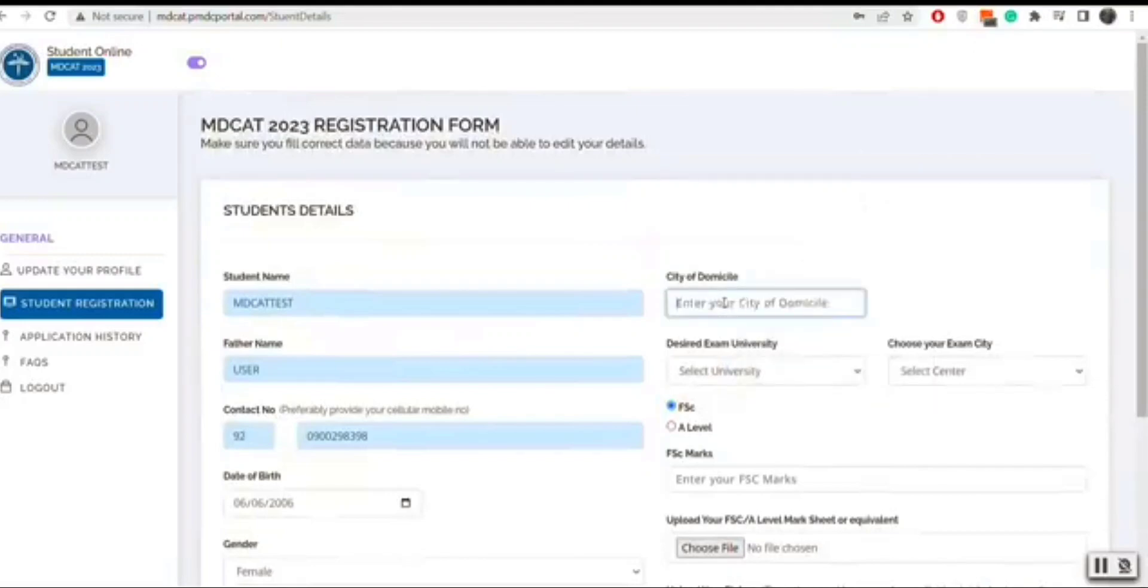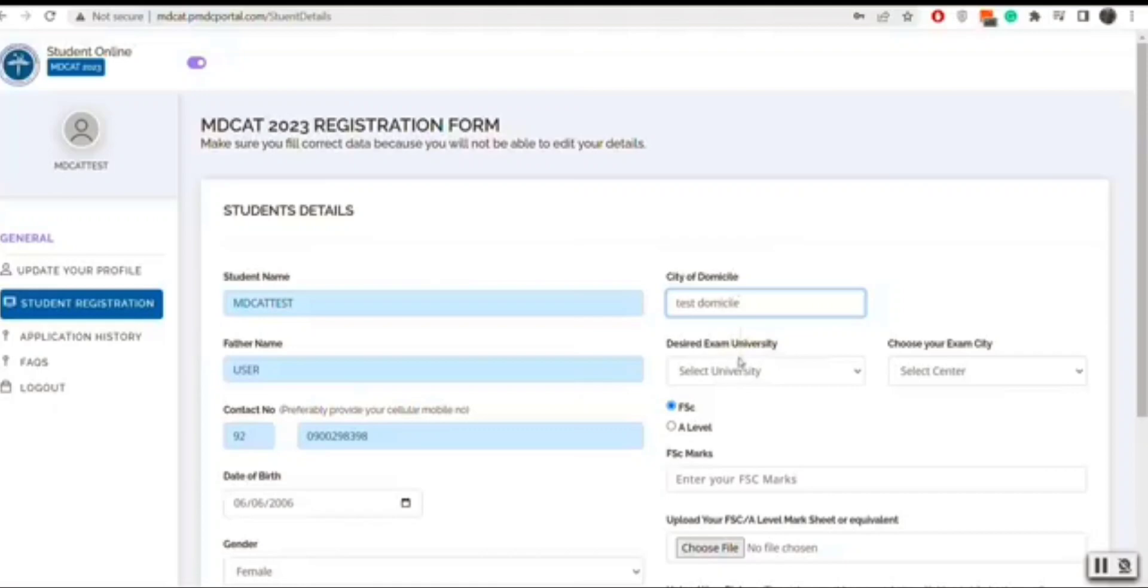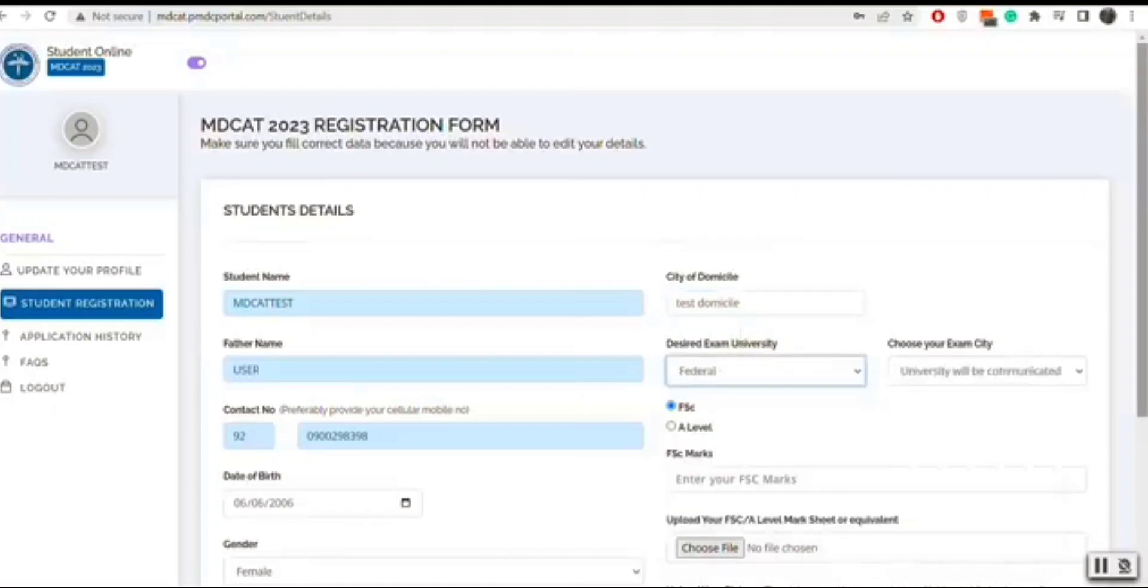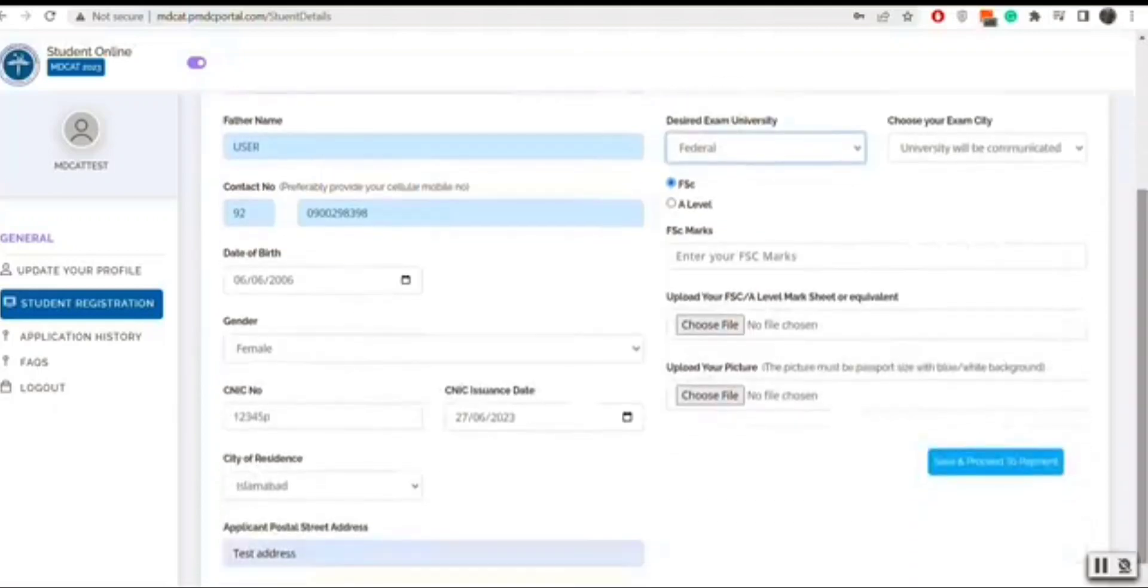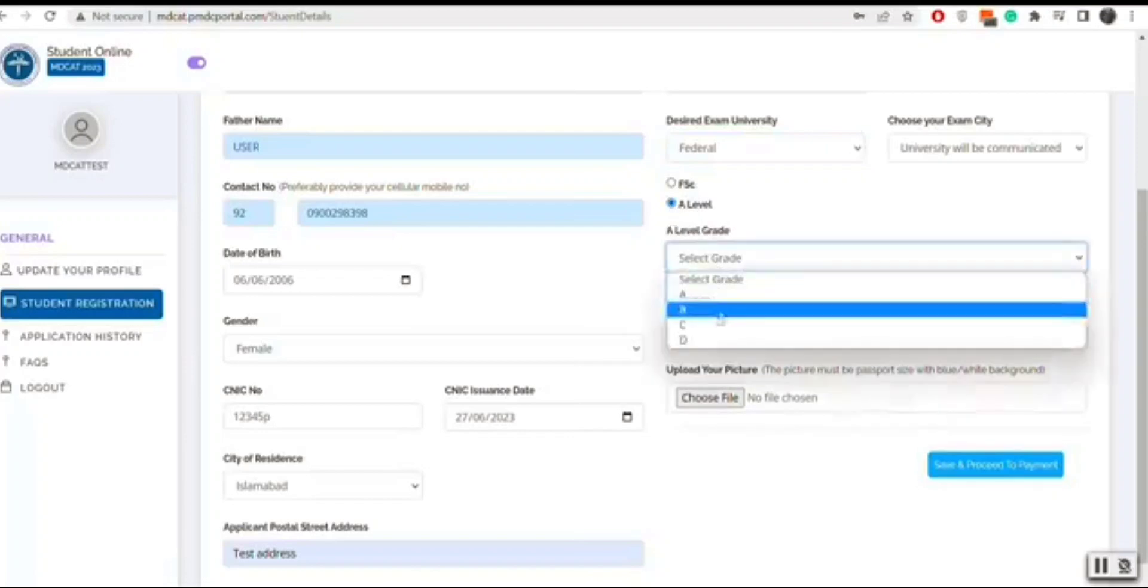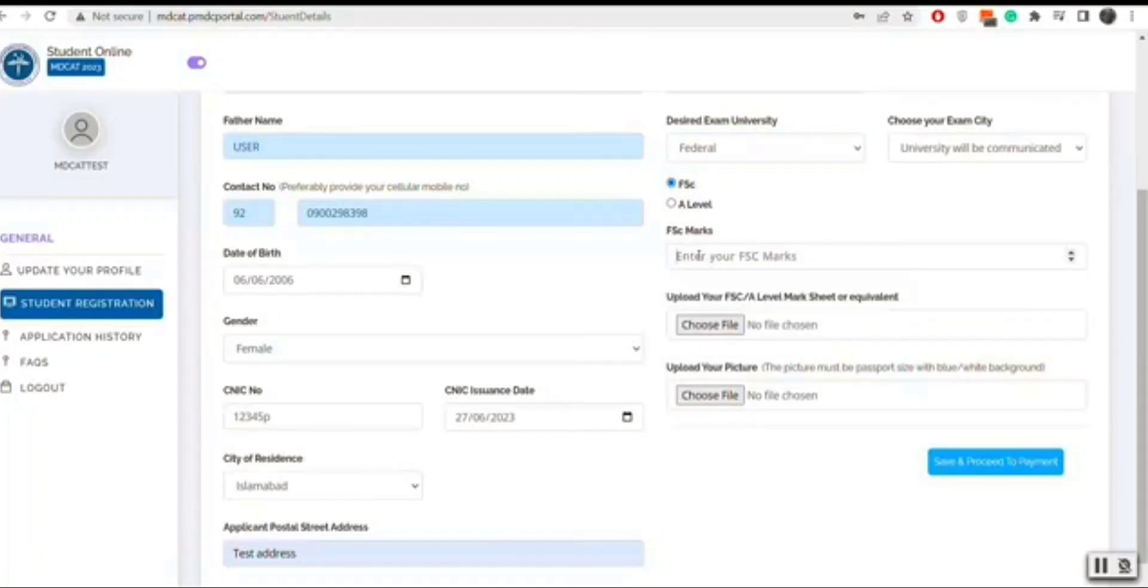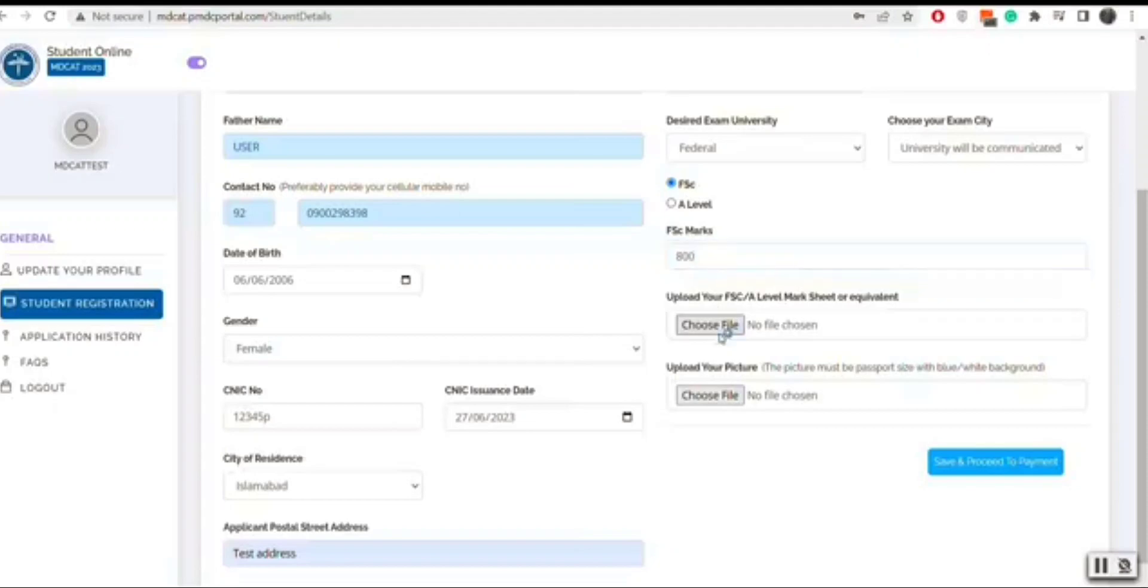You will select desired university registration which will not be editable once submitted and exam city. You will enter your FSC, A level marks and attach your FSC, A level mark sheet and your picture.